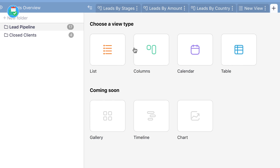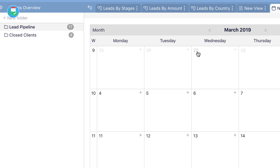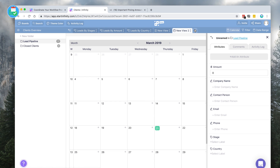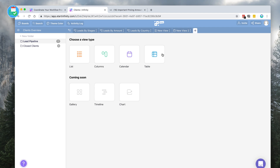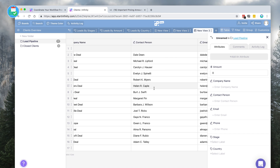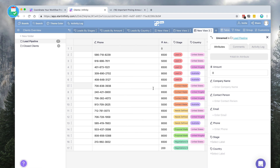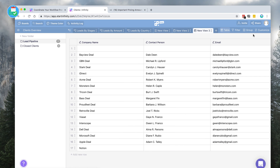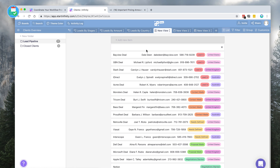Going back to that tab area again, it works very similarly to Airtable. You can create a new view type — you've got the columns view (also known as Kanban), the calendar view, and a table view. For example, if I want to see it in a table view using the columns as a way to organize, I can do so. As you can imagine, you do get all the detail on the right-hand side.